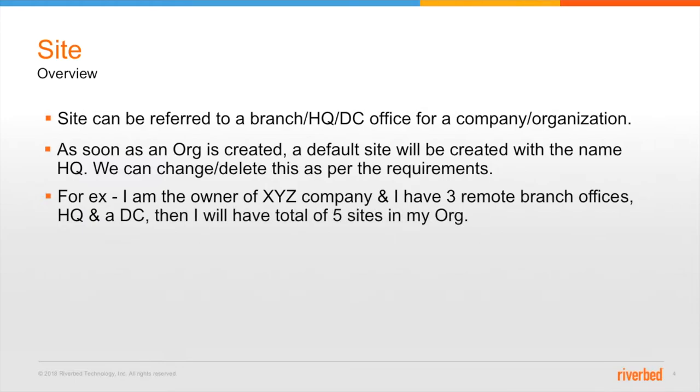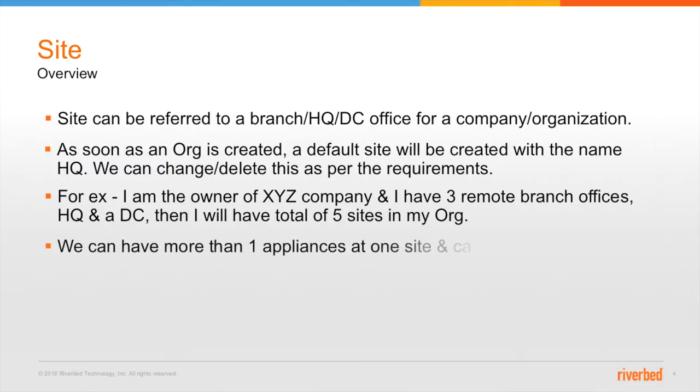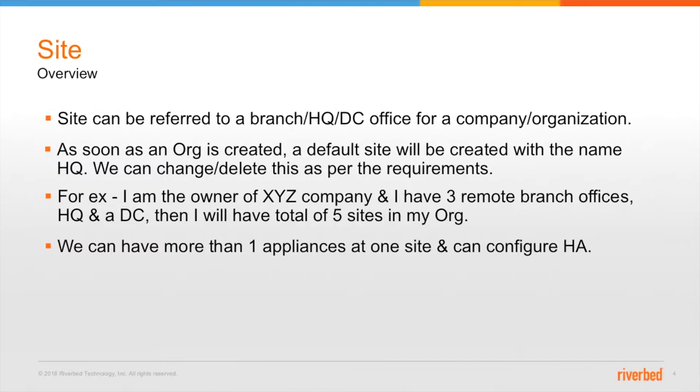So for example, if I am owner of an XYZ company and I have three remote branch offices, one HQ location and a DC location, then I'll have total of five sites in my organization and I can install more than one appliance on those sites and also configure high availability.